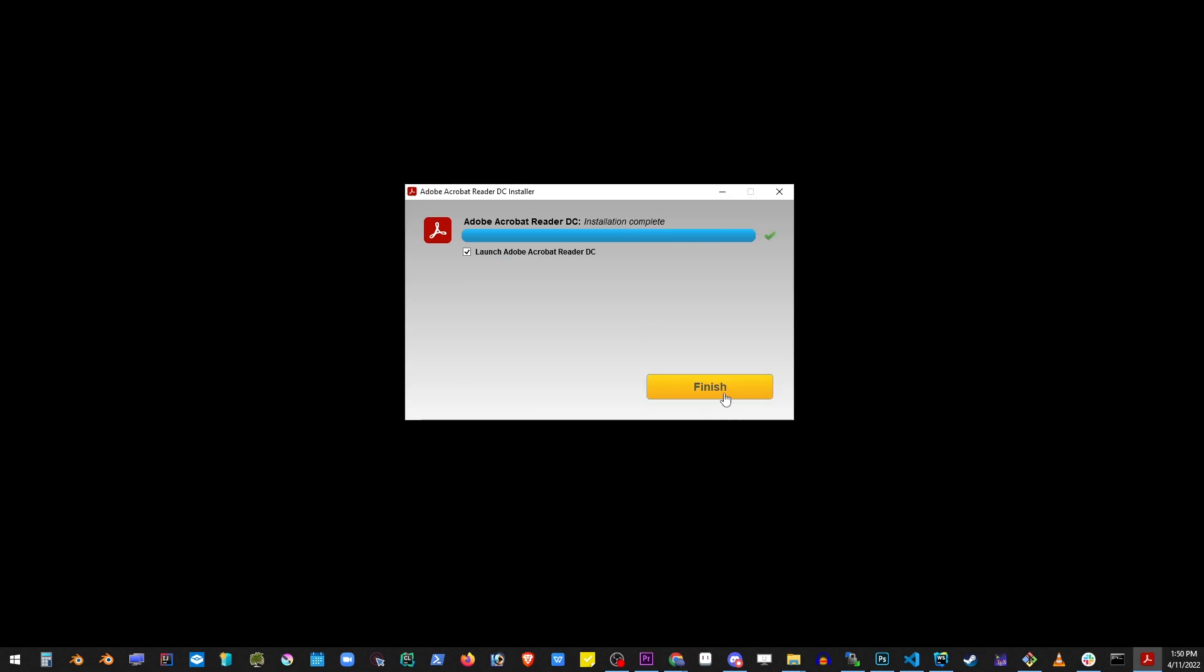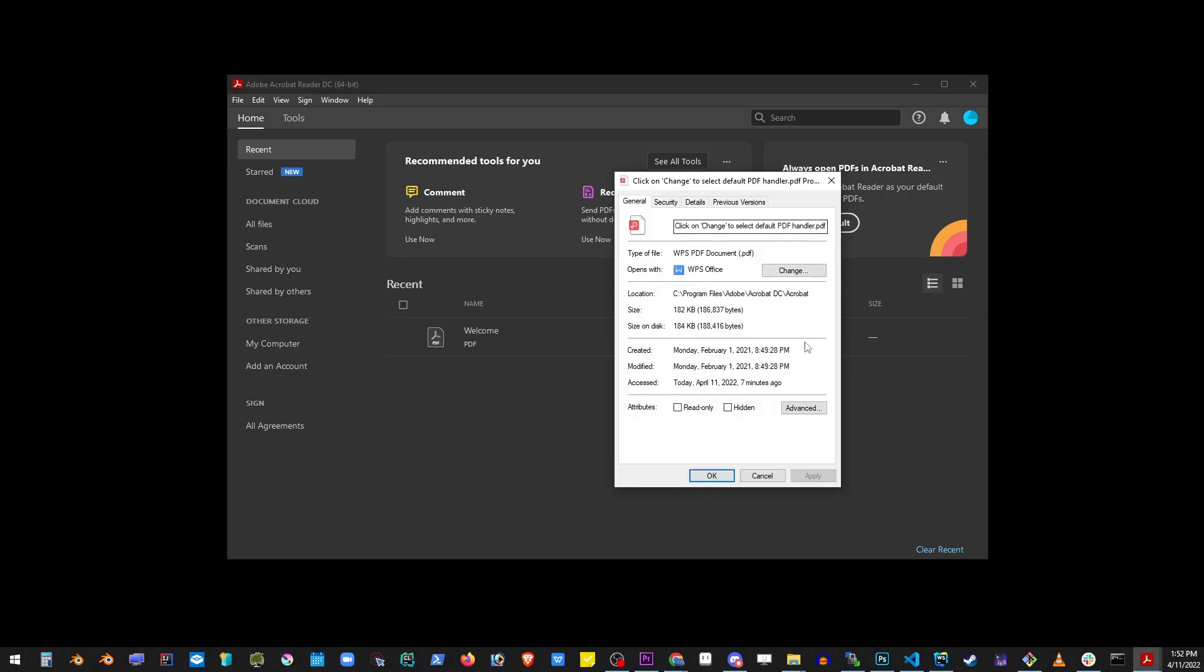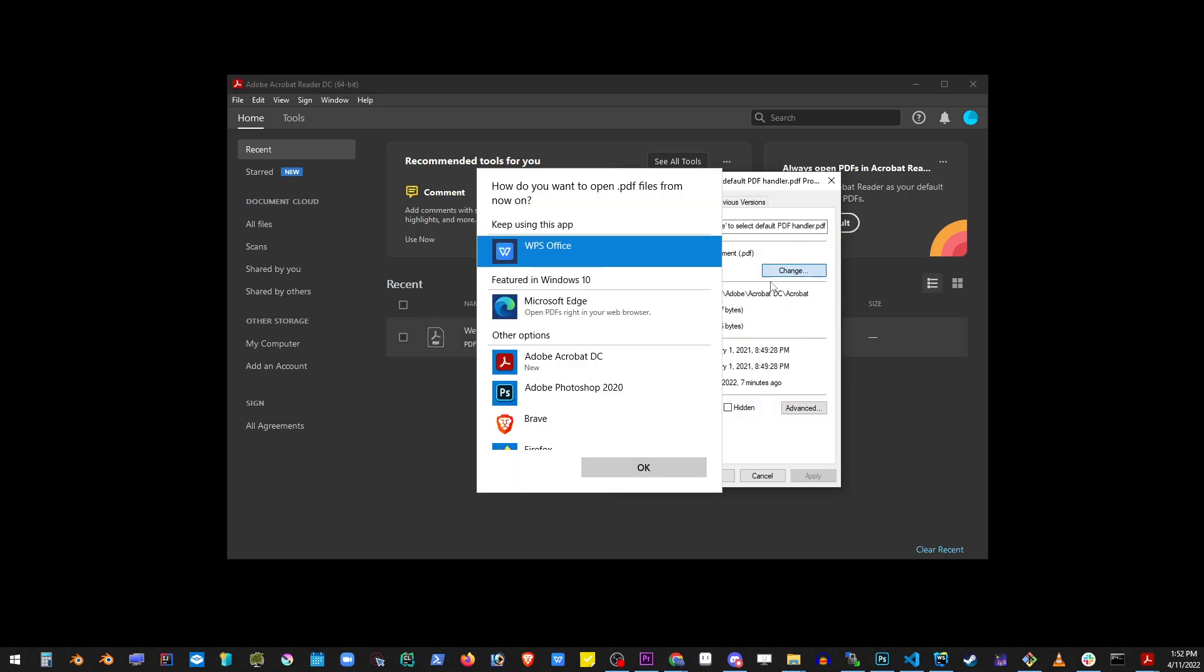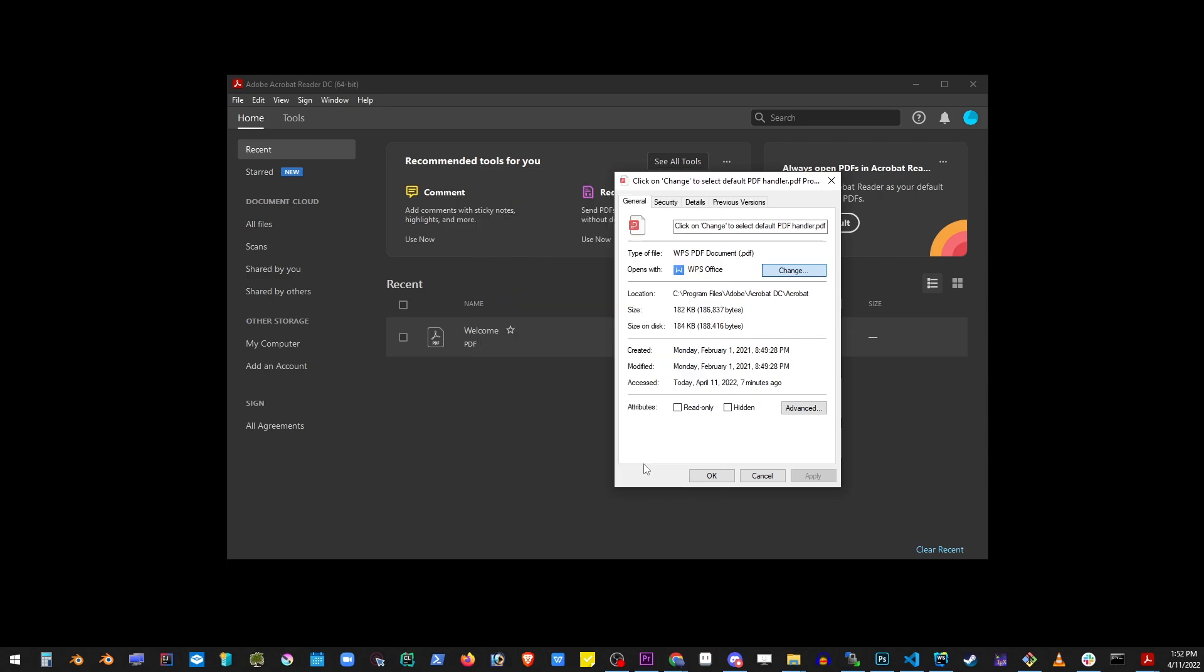Now as soon as you do that, you'll have this window show up. Go ahead and click on the set as default button in the upper right corner. Click on the change button and select Adobe Acrobat DC and click OK.